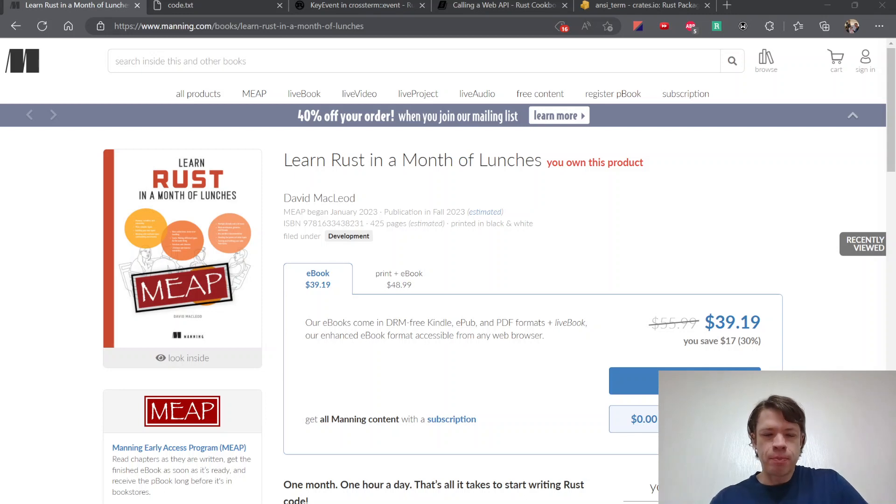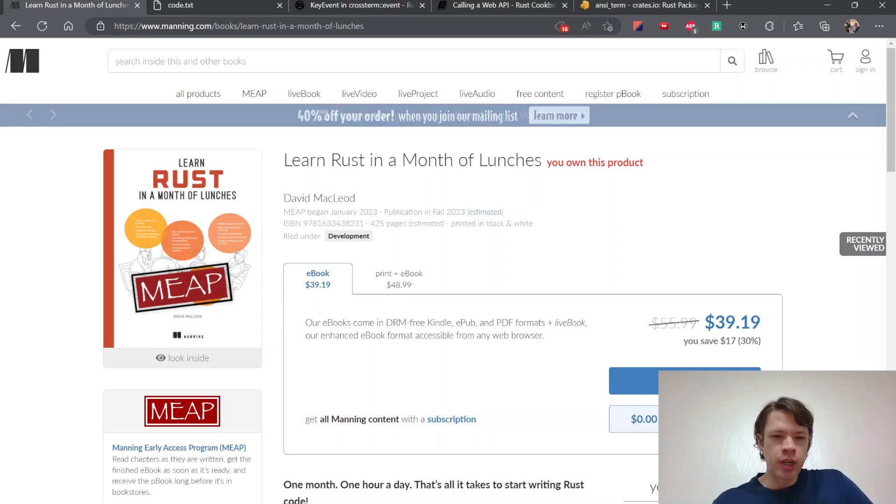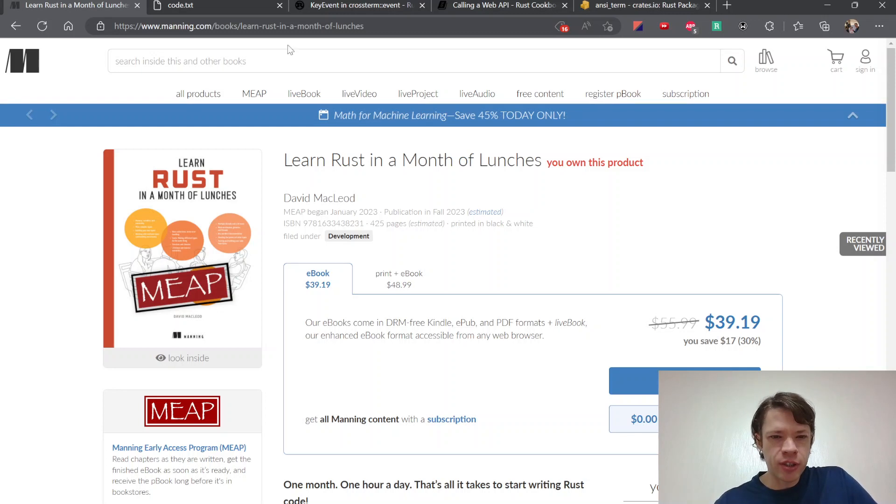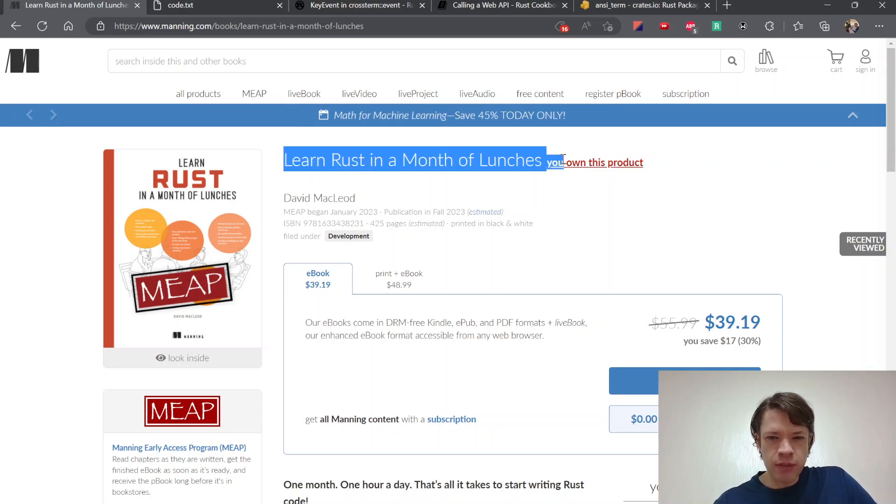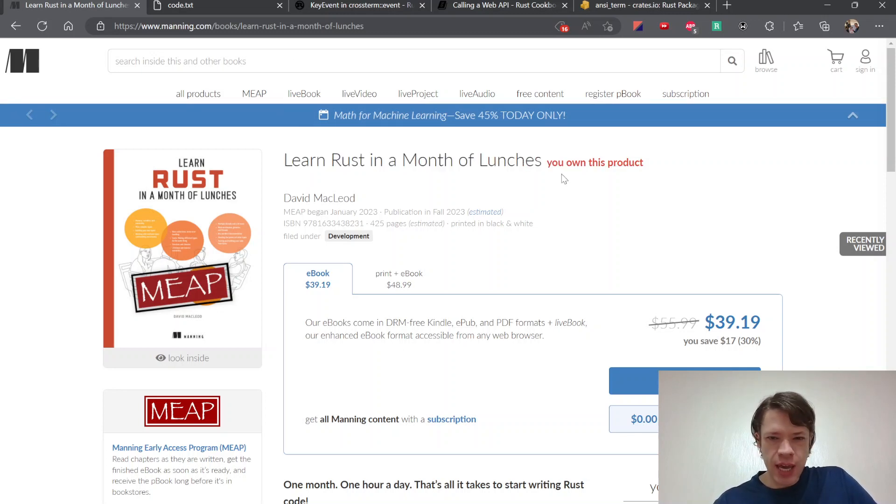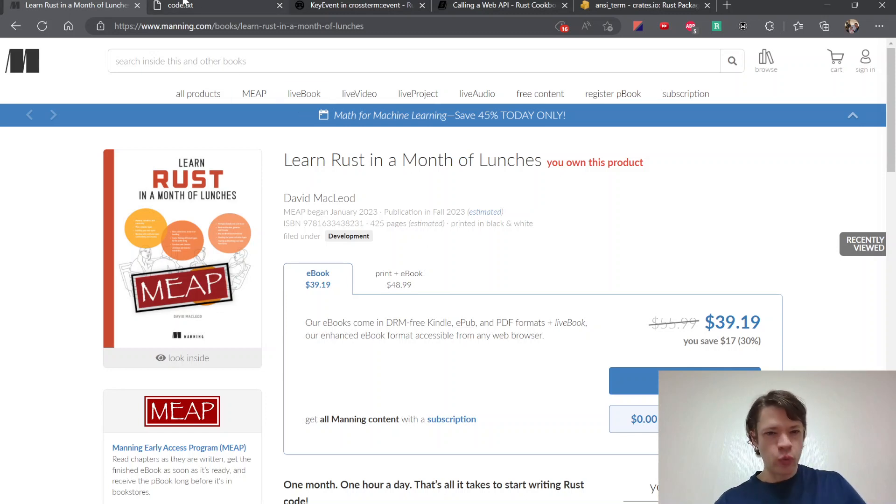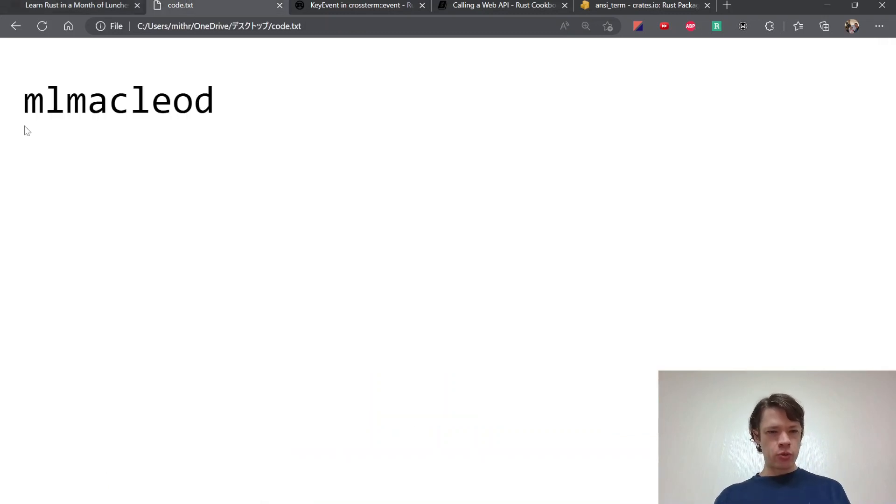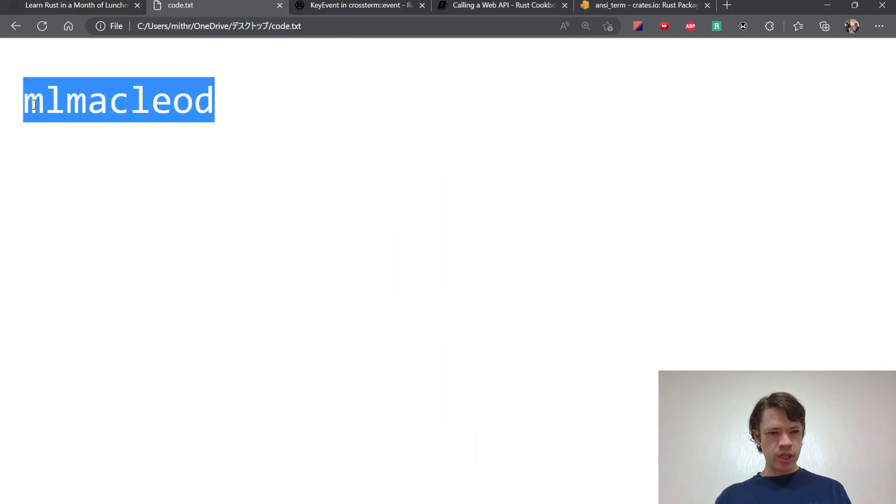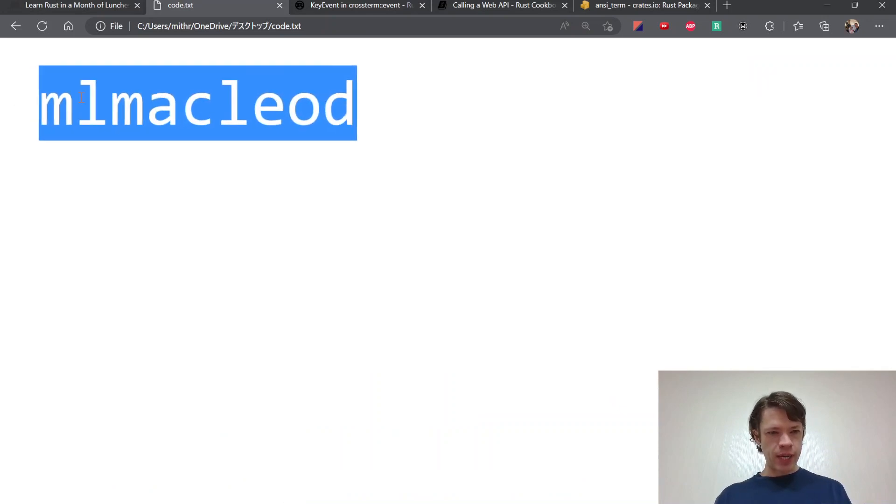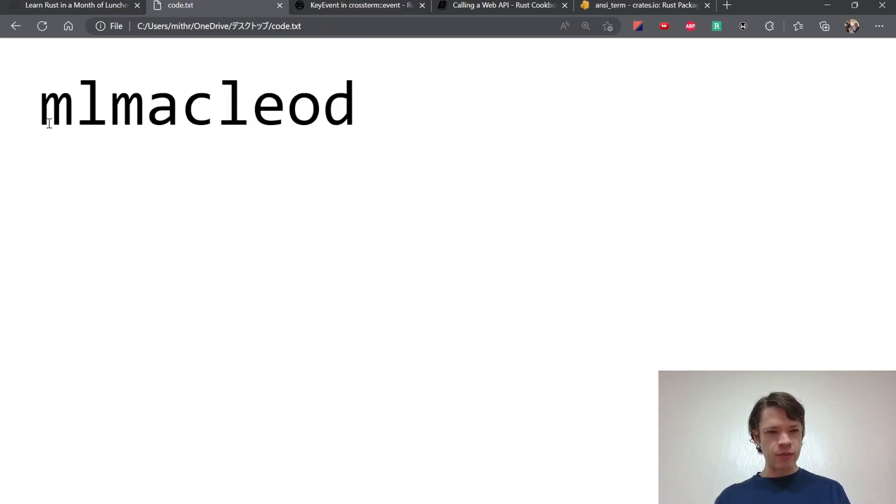Today is the day for the big announcement. My book finally went up on Manning. You can see it here. It's called Learn Rust in a Month of Lunches. And yeah, that's pretty awesome. So it went up three days ago and it's doing well. And there's also this code if you want to buy it. And that gives you 45% off.